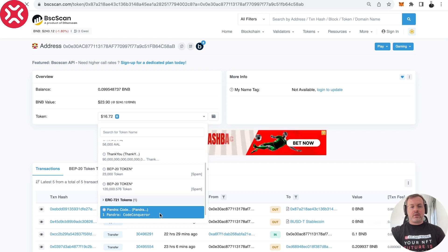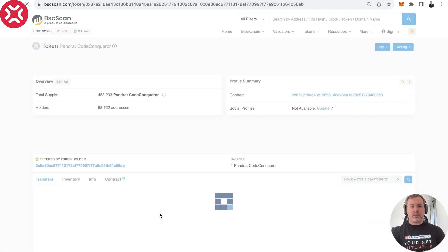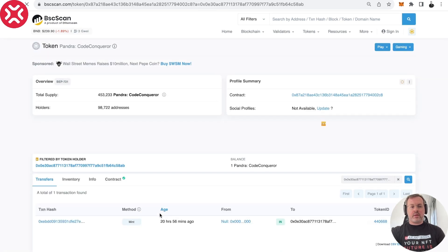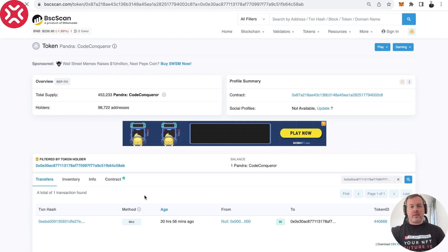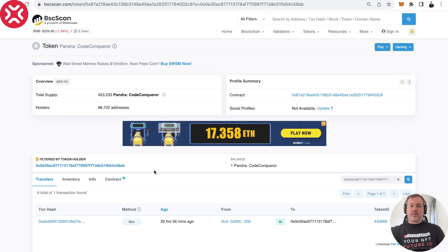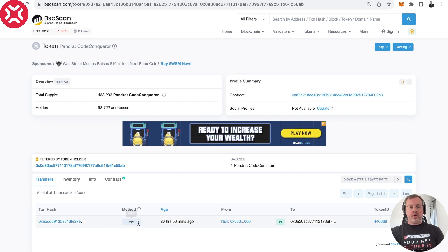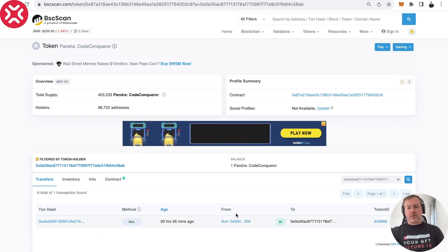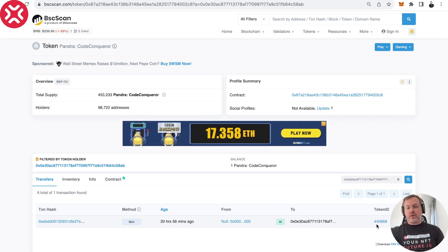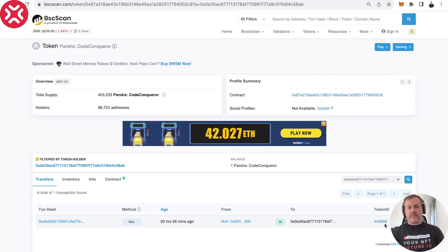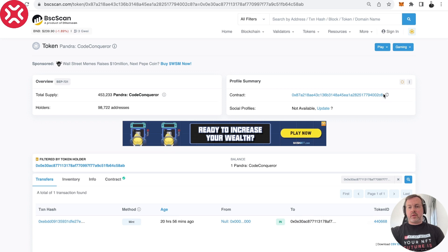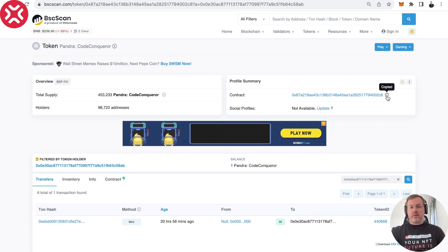So what I can do is I can again click this. And again, the contract supply will be filtered by my address. And it will see that around 20 hours ago, I received a token ID 440668. The procedure is pretty much the same. We copy the address of the contract.